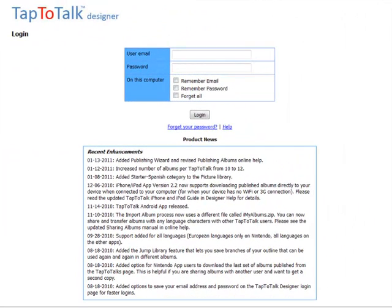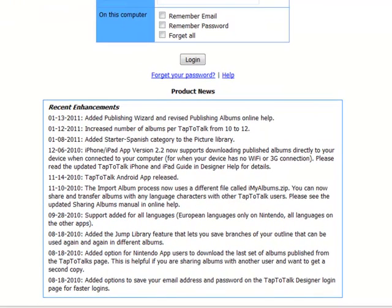Notice a couple of things on the login page. Product News is where new product features and enhancements are announced.